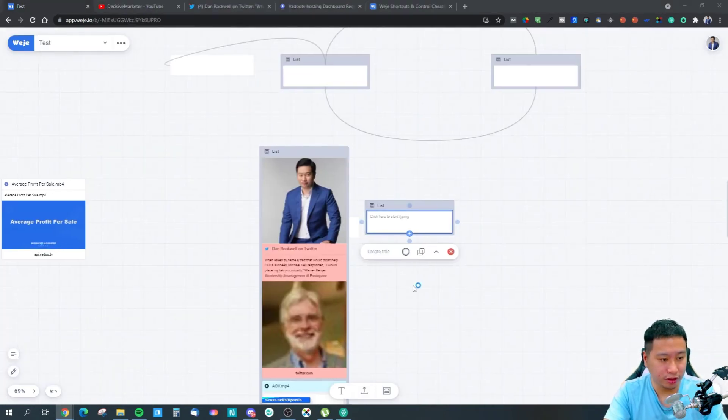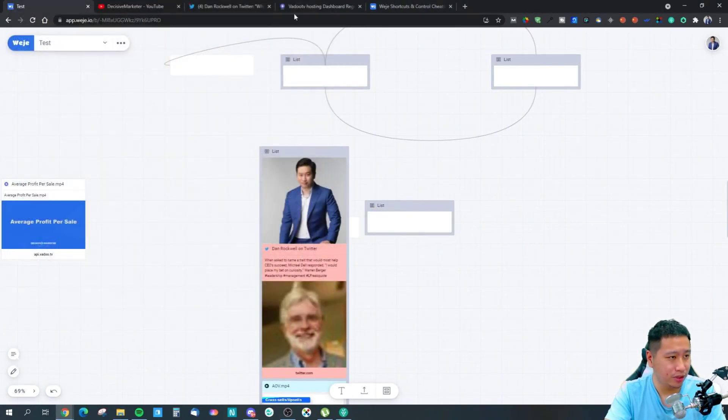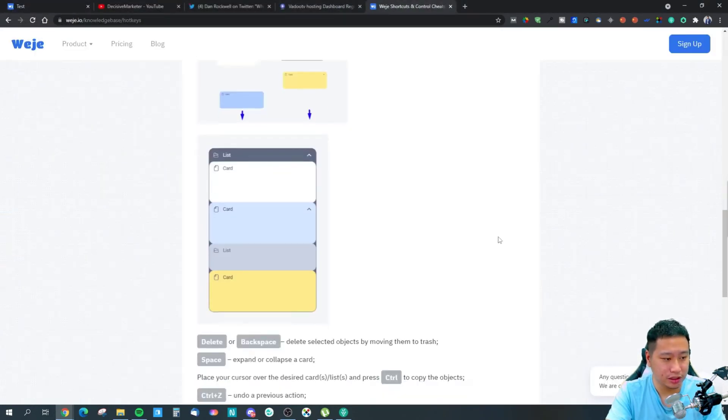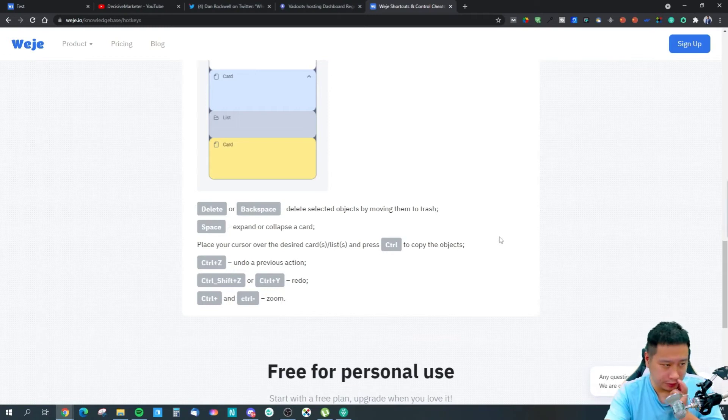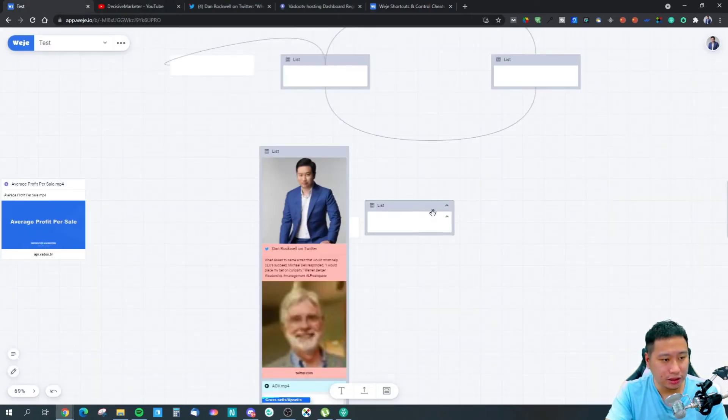You can also click U to upload a file, which makes things very quick and fast, and you can use the Delete button to remove items.